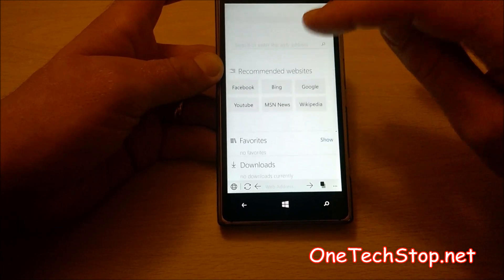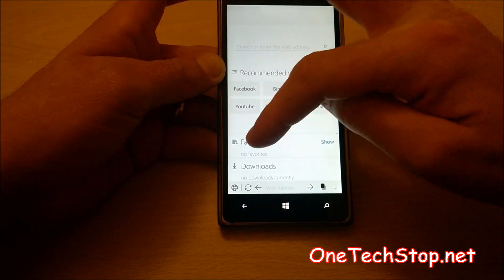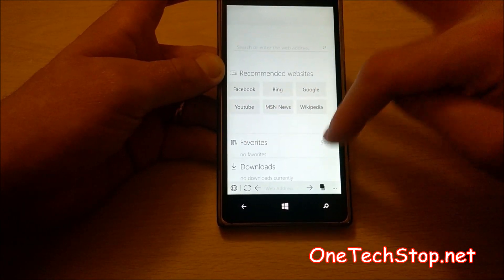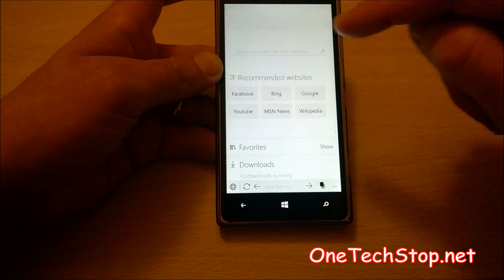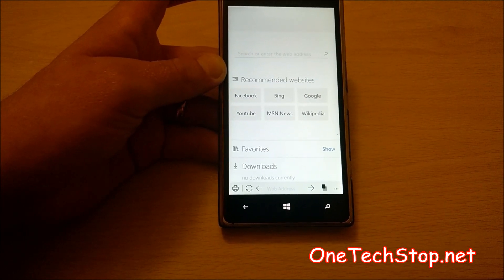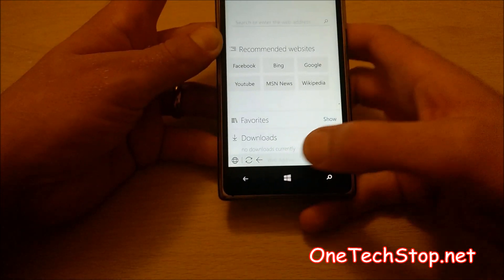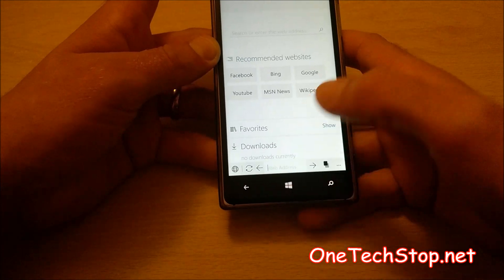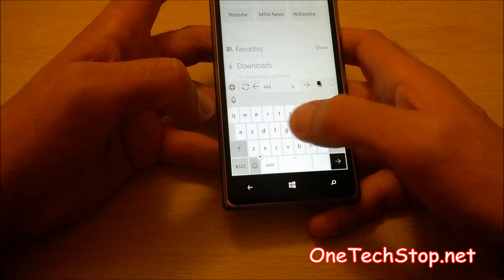This is your homepage with recommended websites. You can add favourites here and any downloads. As we open some tabs, you'll be able to see some of the features.